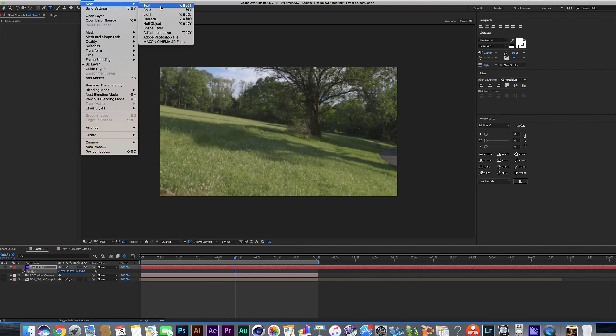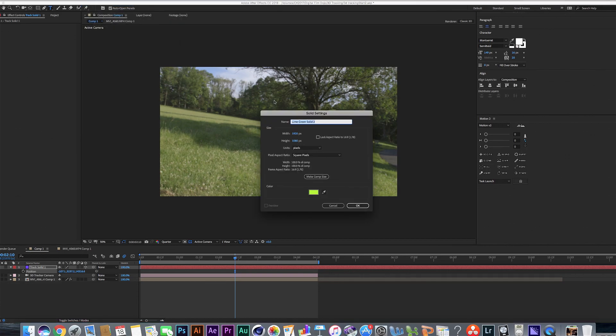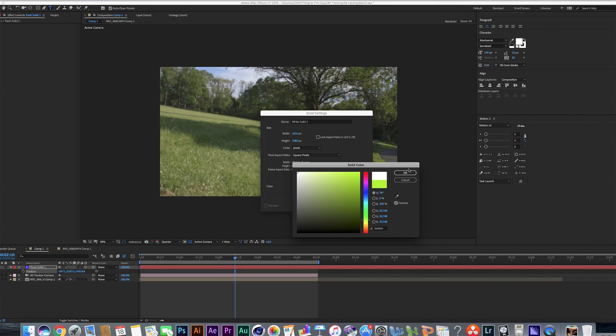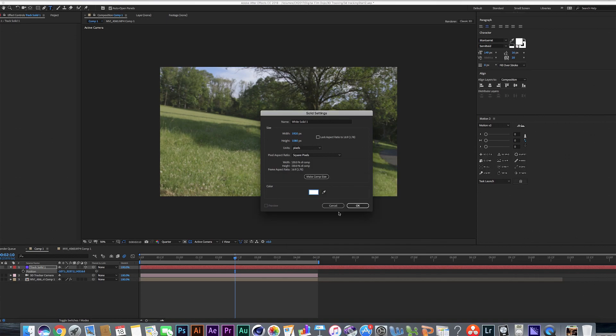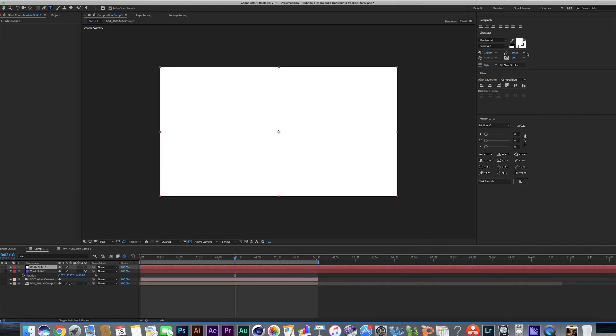Let's go ahead and add in our 3D object, which will be the turret. So I'm going to make a new solid here.